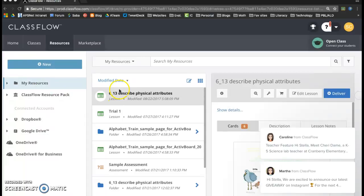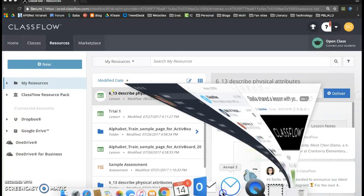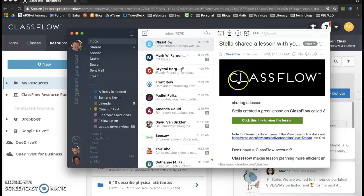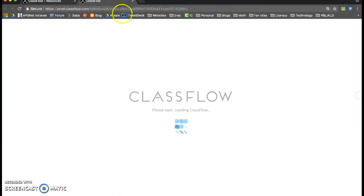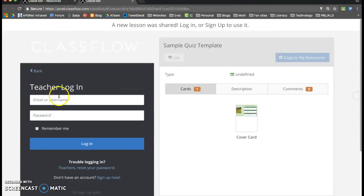You can see that this lesson is not in my resources, but if I go to my email and open up, ClassFlow has sent me an email that says hey Stella has shared a lesson with you. And right here I can click on a link. It will open up ClassFlow.